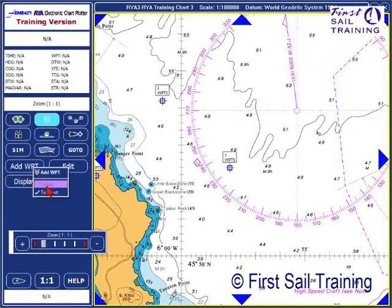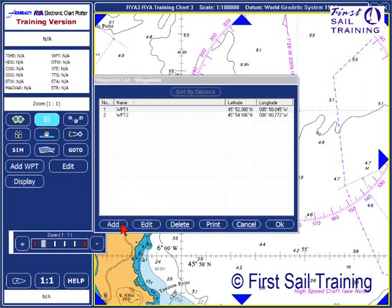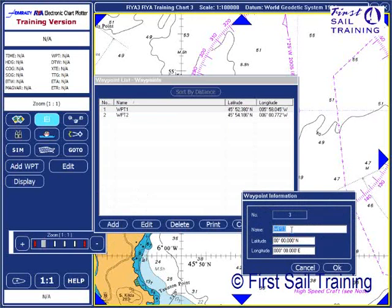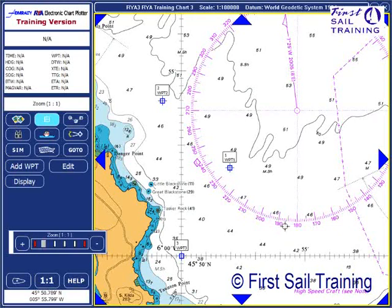Now we'll move on to adding one by list. Select add a waypoint, then choose list. We can see that the first two waypoints we've put in are already there. We click add and a little information box comes up — waypoint three. Moving down to the latitude, we simply key in the latitude of the waypoint: 45 degrees, 50 minutes north. And 006 degrees 00 west. It's important to make sure that you have your north and south and east and west correct. Then simply click OK and the new waypoint is there. Now we can see in our chart our three waypoints.